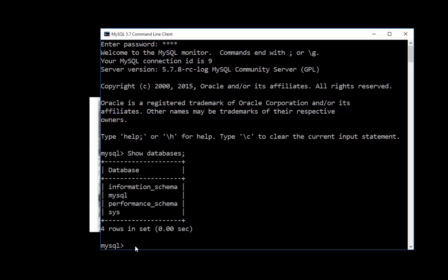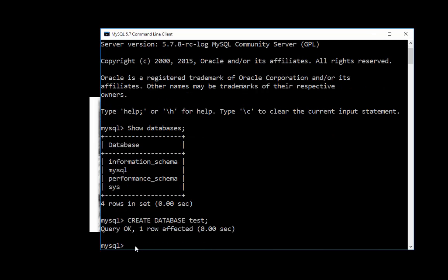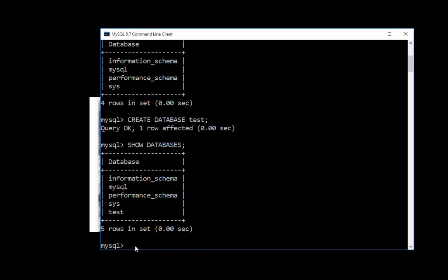If I want to create a database, I can type the command for doing that. Create database. And I'll just call it test and I'll put semicolon. Hit enter. Well, now how do I know if it worked or not? I can go back and type show databases. And all of a sudden, there's the test database.